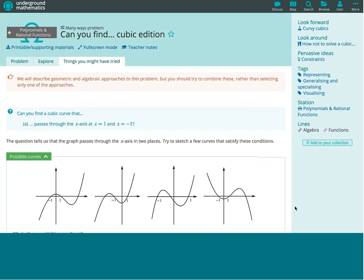This resource obviously still has teacher notes as well. Every title of a resource has a star next to it - if you click on the star, you get an option to log in or register.